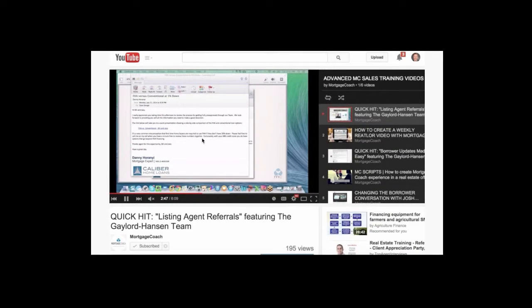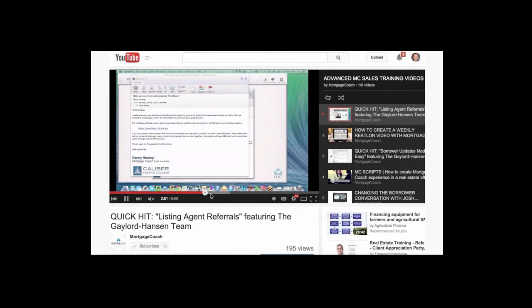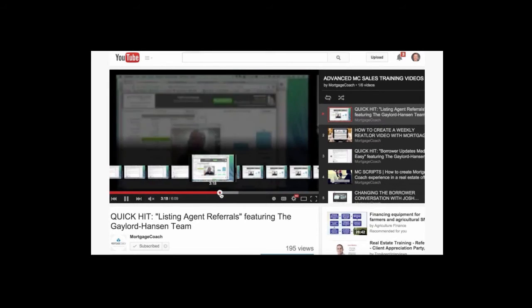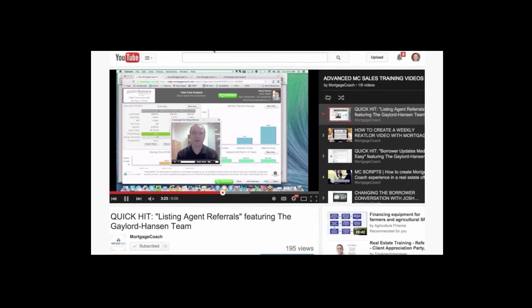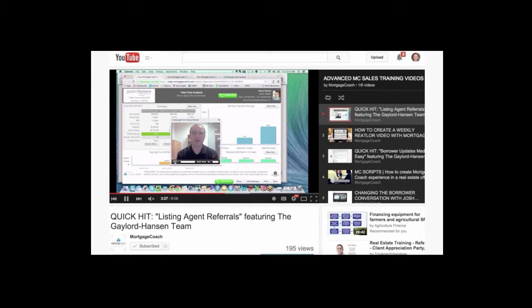The way that you guys take borrower updates - so not only you bring in the prequal, but you're updating the video during change of circumstances. You're using mortgage coach as a tool to provide efficient and effective communication to your buyers and to everybody that's surrounding the buyer, helping them with the decision. So folks, some more quick hits outside of this call that you guys can go download and have access to.